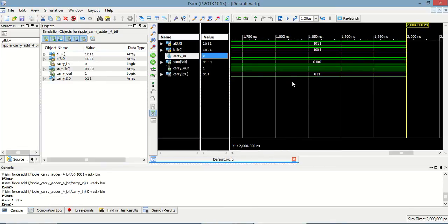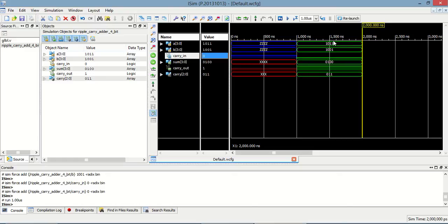From this test bench we can see that 1 + 1 equals 0 and carry is 1. Then 1 + 1 is 0 again, carry is equal to 1. Then 1 + 0 + 0 is equal to 1, so carry is equal to 0. At the last bit, 1 + 1 is equal to 0 and carry_out is equal to 1. In this way this 4-bit ripple carry adder is working. Thank you.